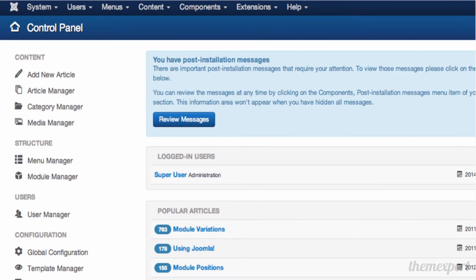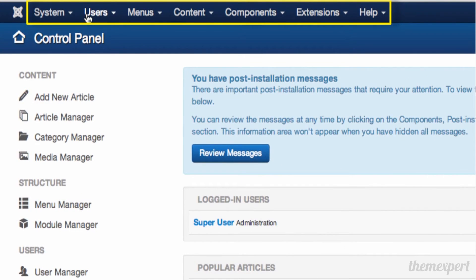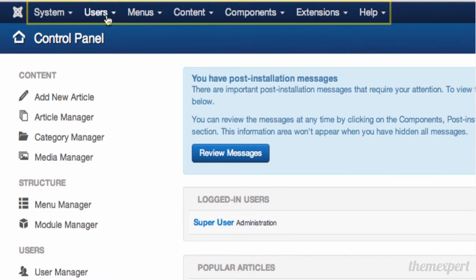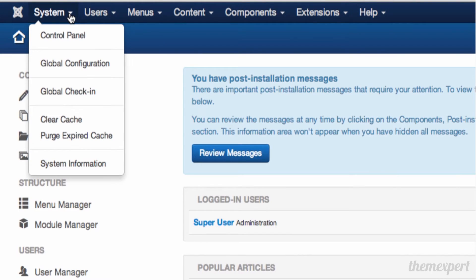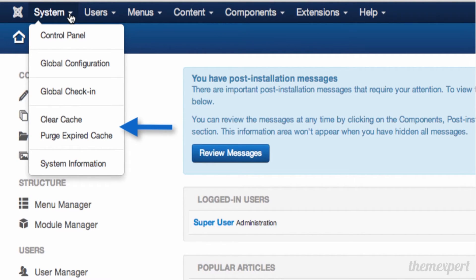Let's take a look at the menus at the top of the page. There are several menus with drop-downs and various options. The System menu is where you can go to the Control Panel, set global configuration, use global check-in, clear cache, purge expired cache, and view system information.